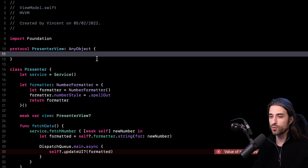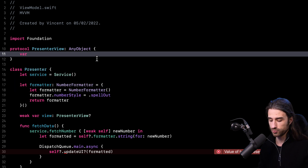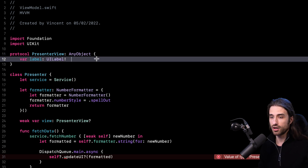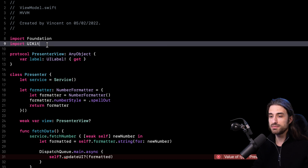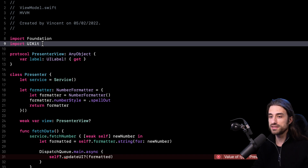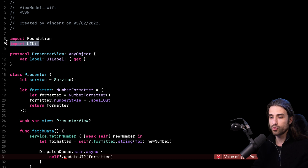What should the requirements inside the protocol be? The naive approach would be to expose a label property so I can set the text on it. But as you can see, doing that means I have to import UIKit in my presenter, and I don't want that — I want my presenter to be completely independent of the presentation framework, just like the view model was.